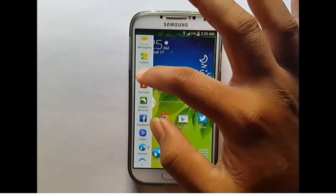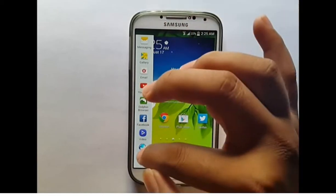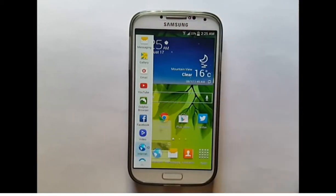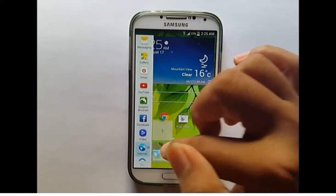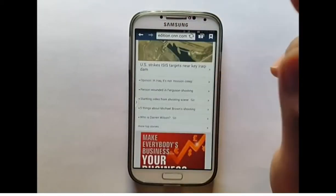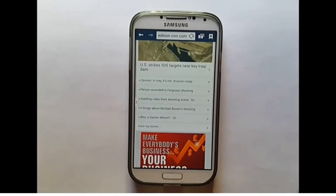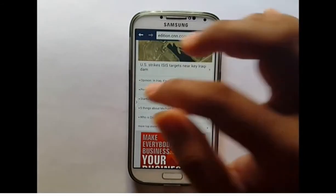You can move the location of the Multi-Window tab by touching and holding the tab, moving it to another location on the screen, and releasing it.